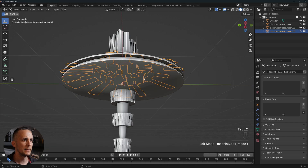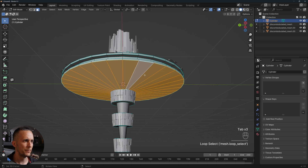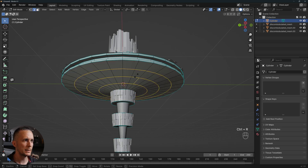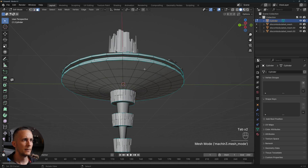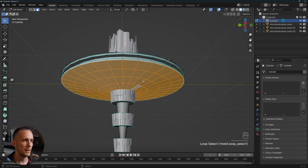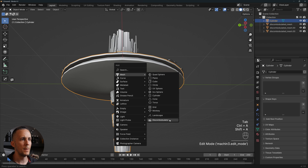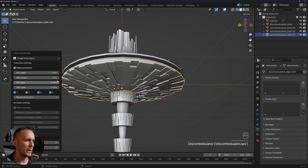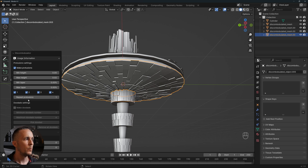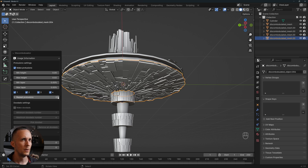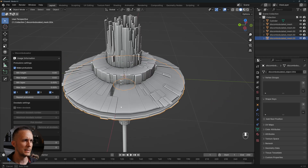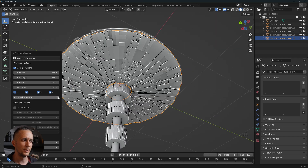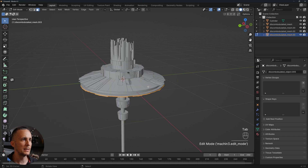Going back and selecting the bottom part, I'll add a few loop cuts with Ctrl+R and then select some faces. Let's discombobulate it — Shift+A > Mesh > Discombobulator, press OK. With 0.02 height we have this. Note the 'repeat protrusions' option will create a new discombobulated mesh each time. Make sure you don't overdo it or your computer will freeze. Just one pass looks cool.